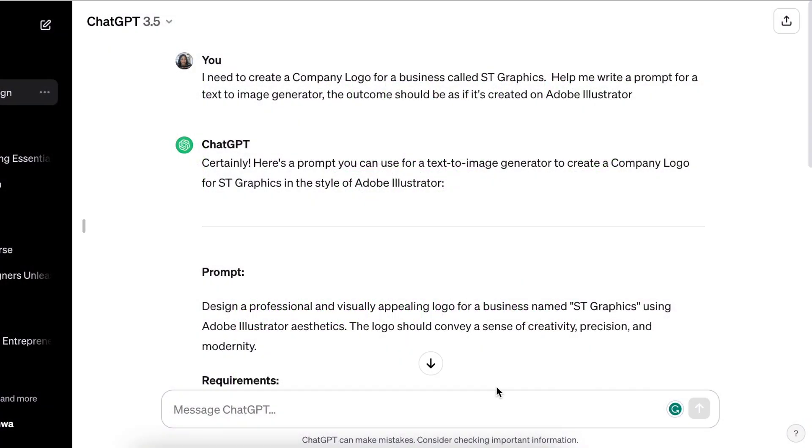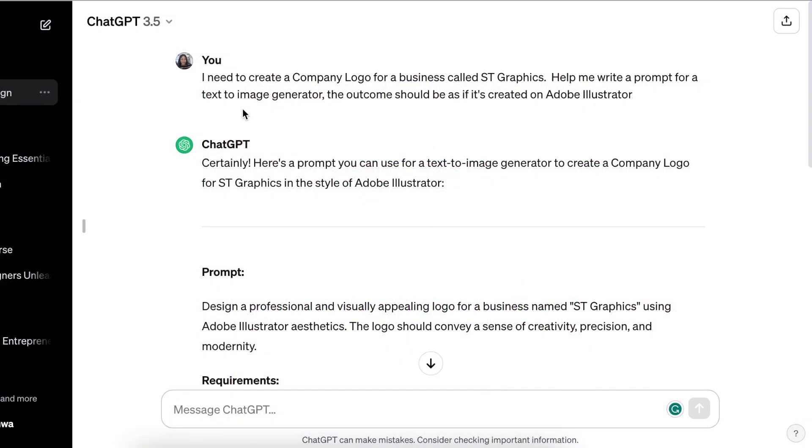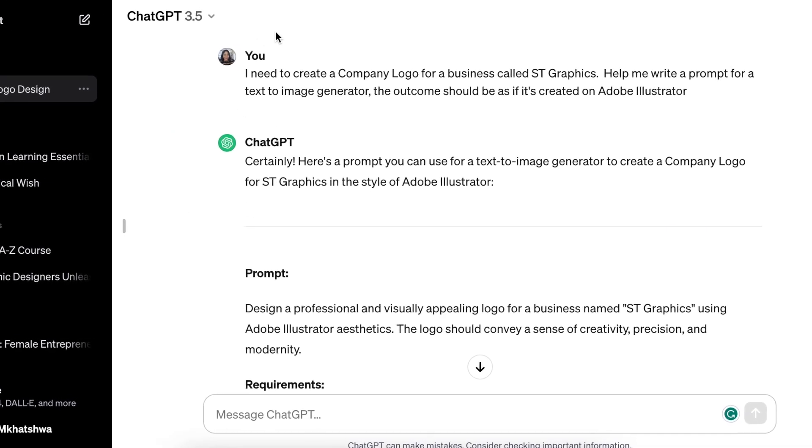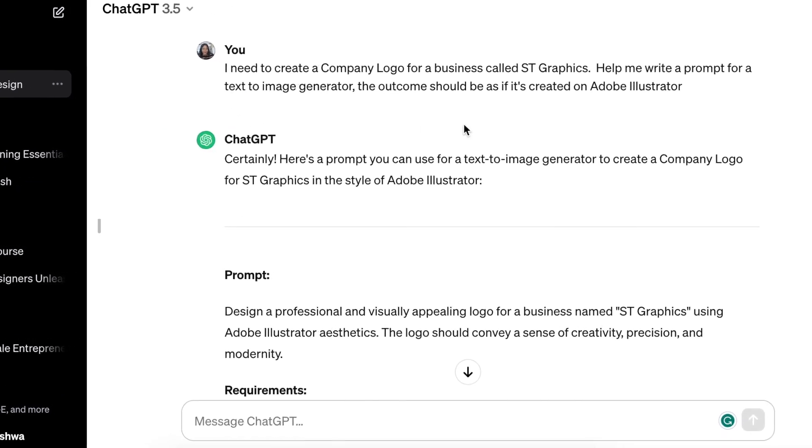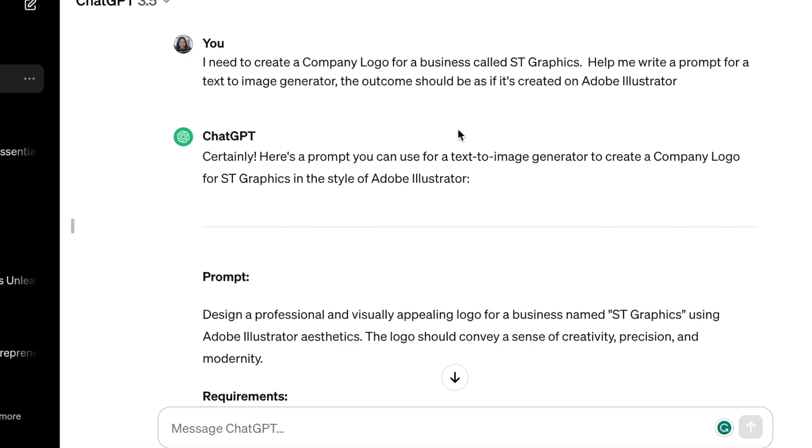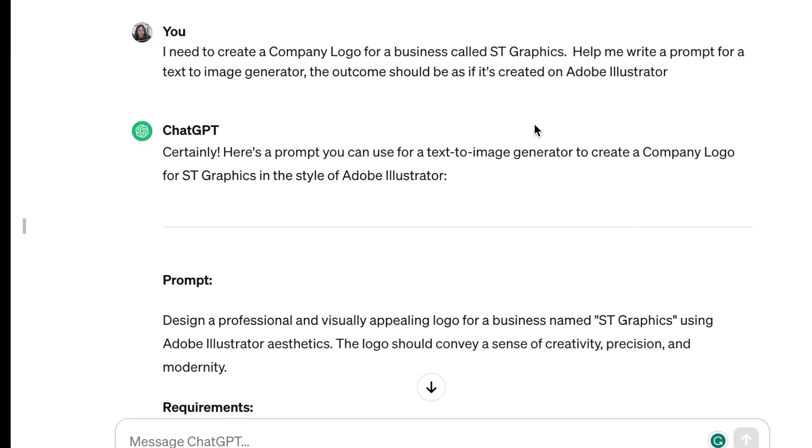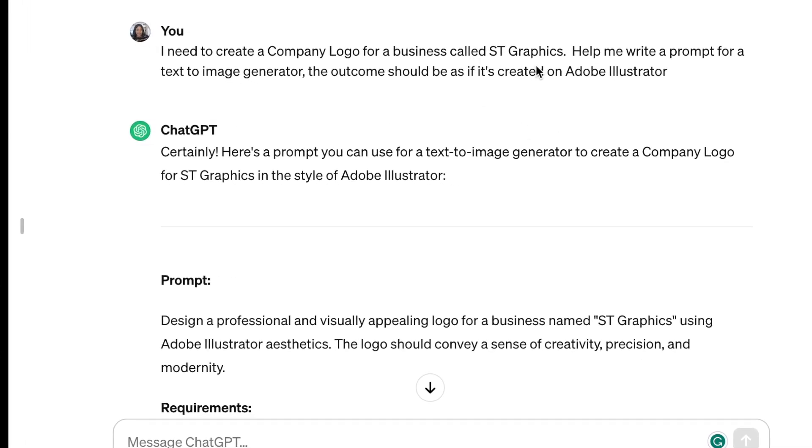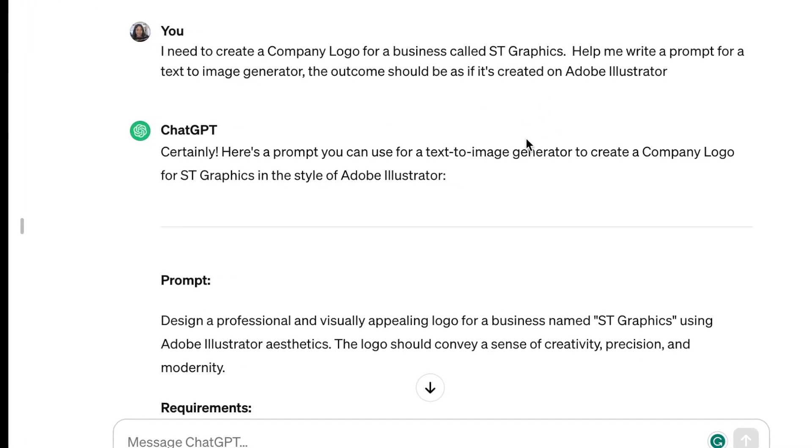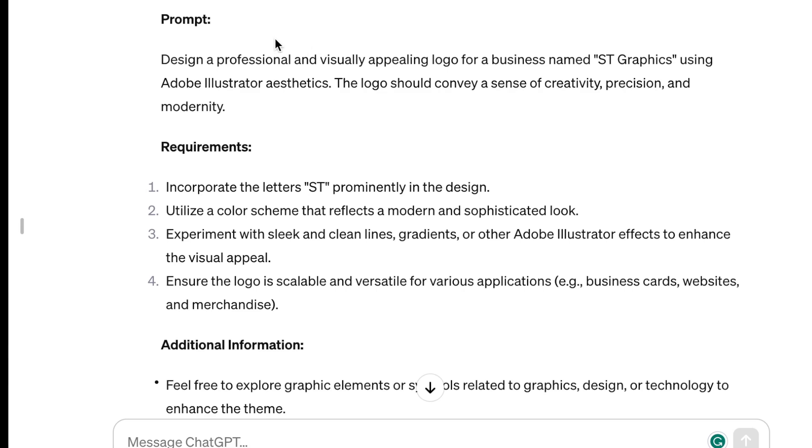This video was requested to create a logo using a text-to-image generator. So I thought, let's go to ChatGPT and instruct it to help us come up with an idea for ST Graphics. This is the prompt that ChatGPT gave me that I'm going to add to the text-to-image generator and see what we come up with.